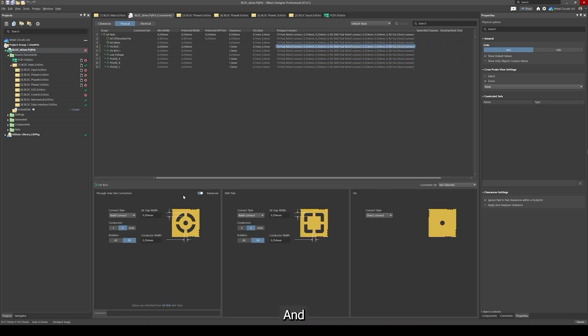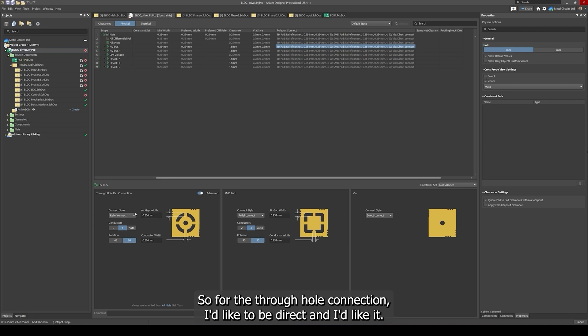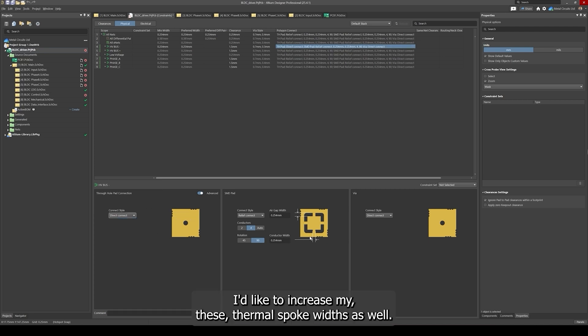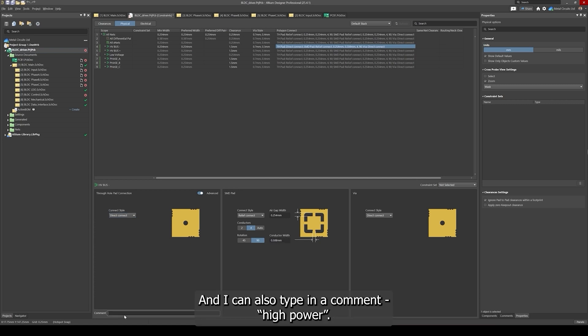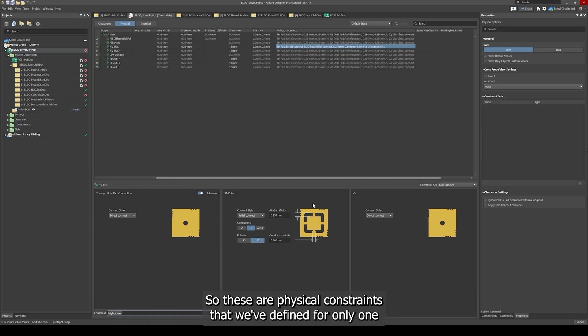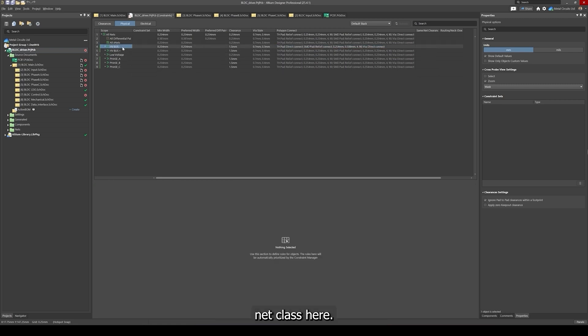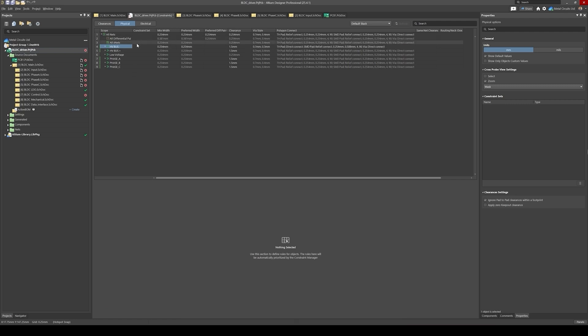I'd like to also change my polygon connects so for the through-hole connection I'd like it to be direct and I'd like to increase my thermal spoke widths as well to 20 mil and I can also type in a comment high power. These are physical constraints that we've defined for only one net class here. Now I'd like to apply these constraints for all my other high power net classes.